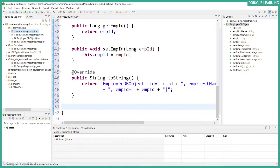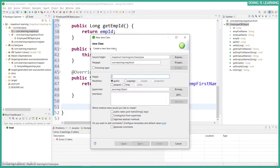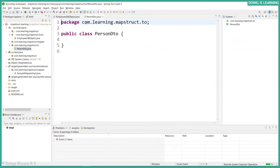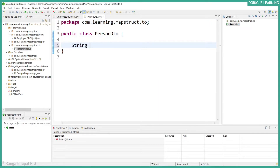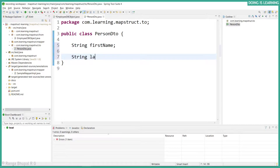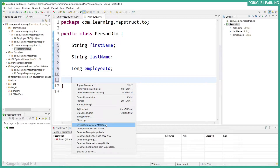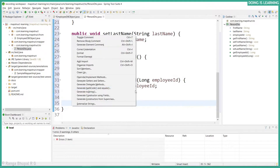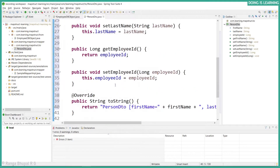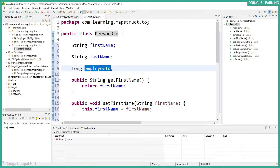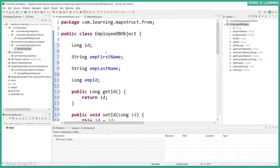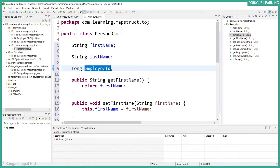Now let's create the PersonDto object. The Person will have a string field for first name and a long field for employee id. Let's create setters and getters and toString. Notice that in PersonDto the field name is completely different — in EmployeeDbObject we created it as 'empId', but in PersonDto we created it as 'employeeId'.